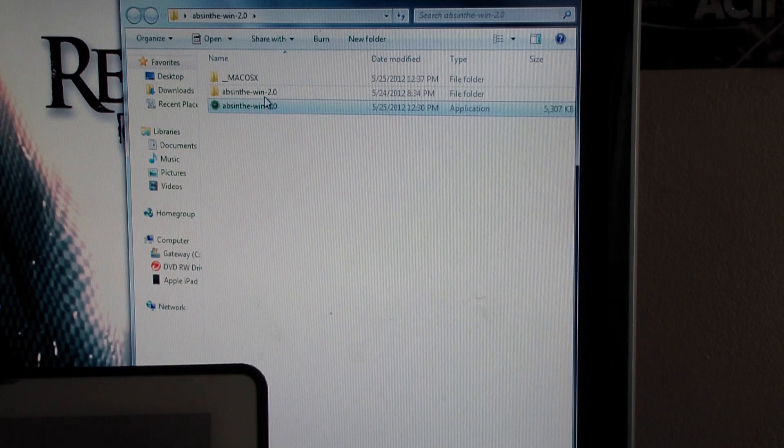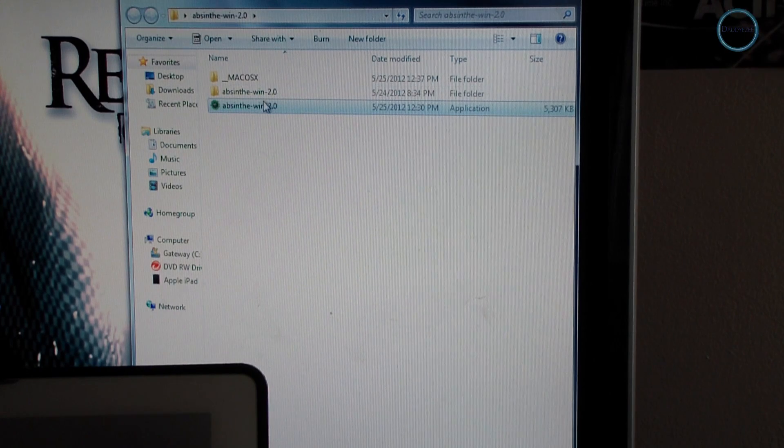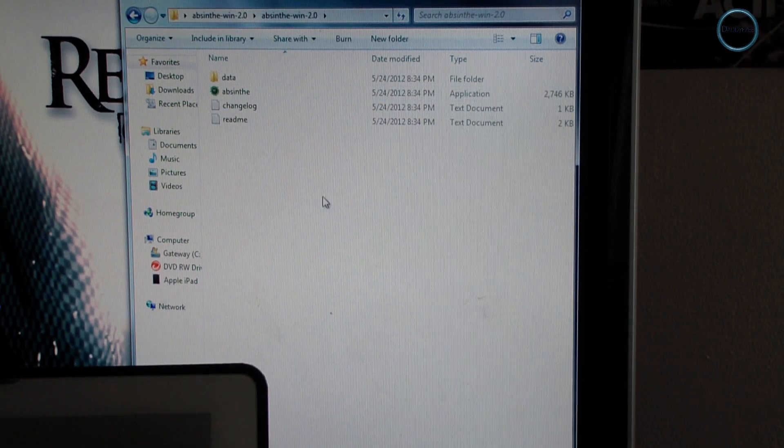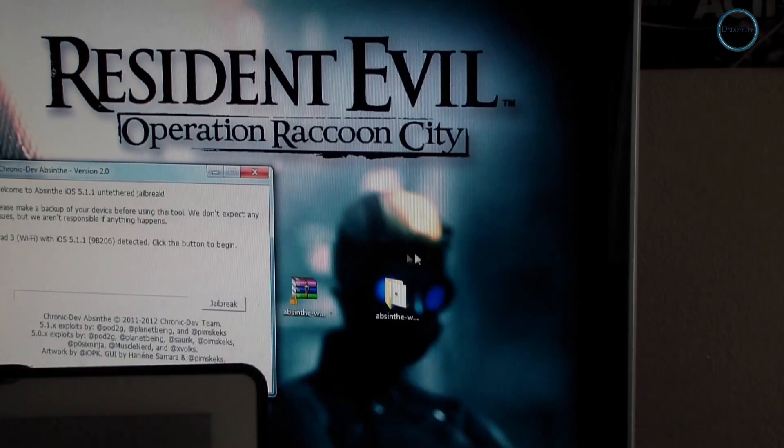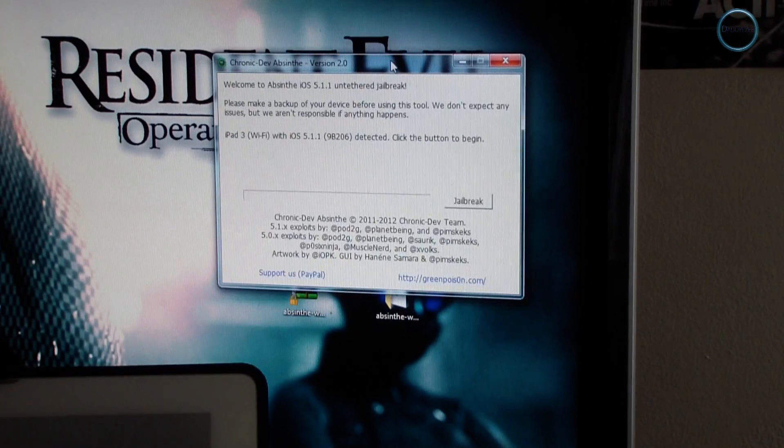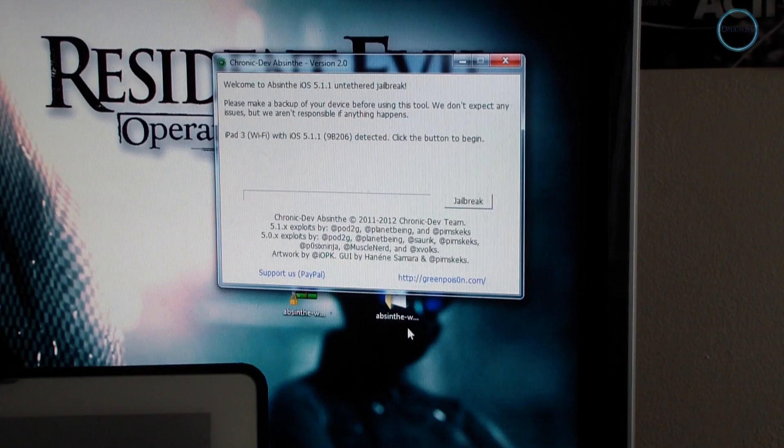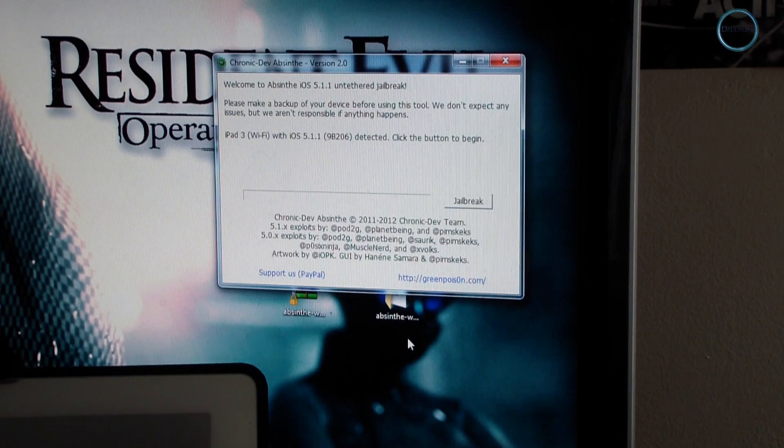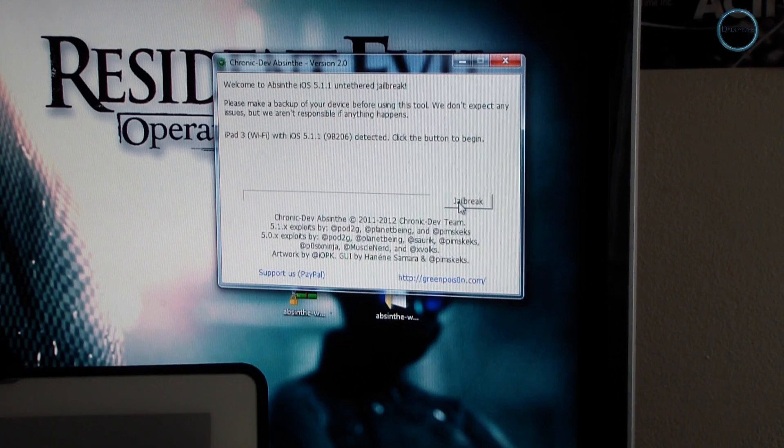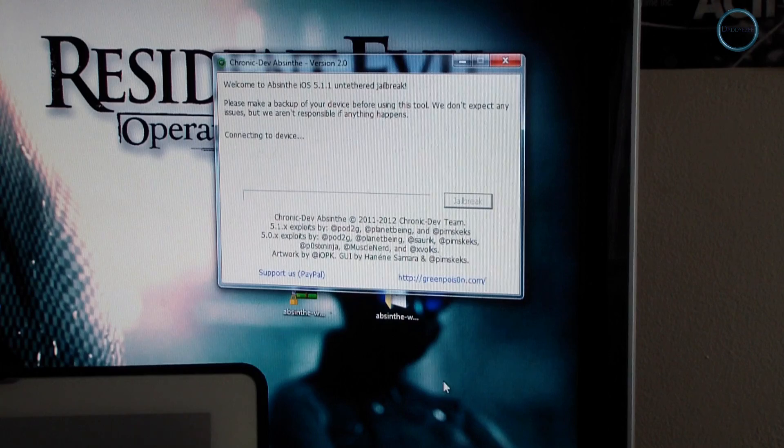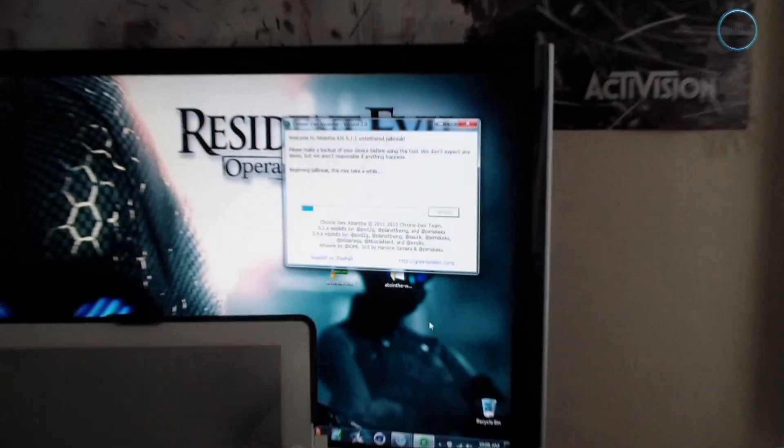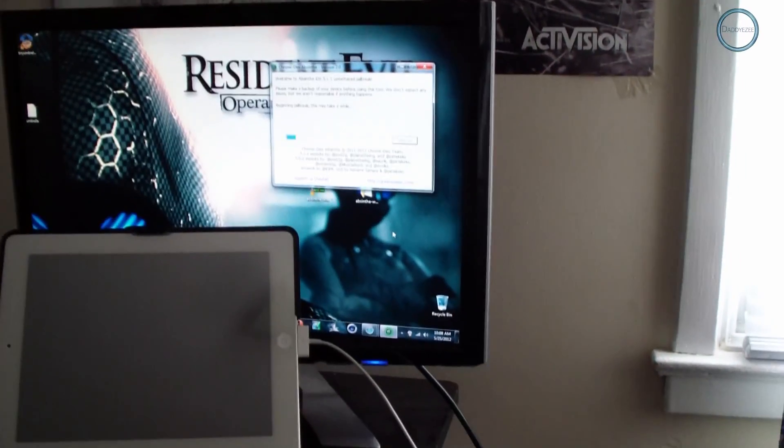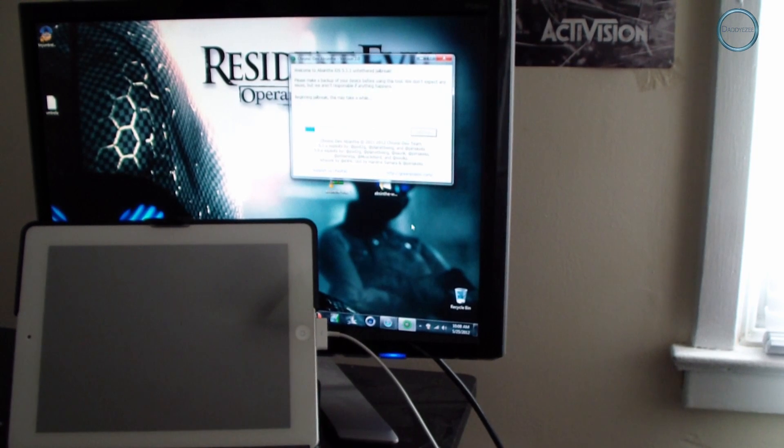Now it's going to create another folder for y'all right there. Once you do that, click in the other folder that's just been created. As you can see, here's the file right there. Now make sure your iPad 3 is connected to your computer and just click jailbreak. I'm going to zoom back out and let you see the process.